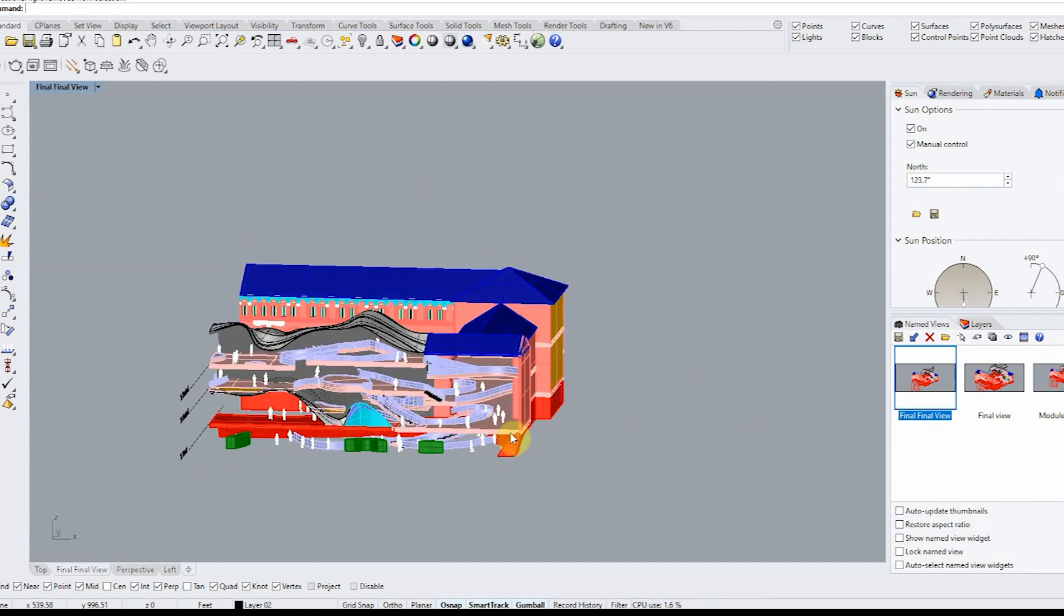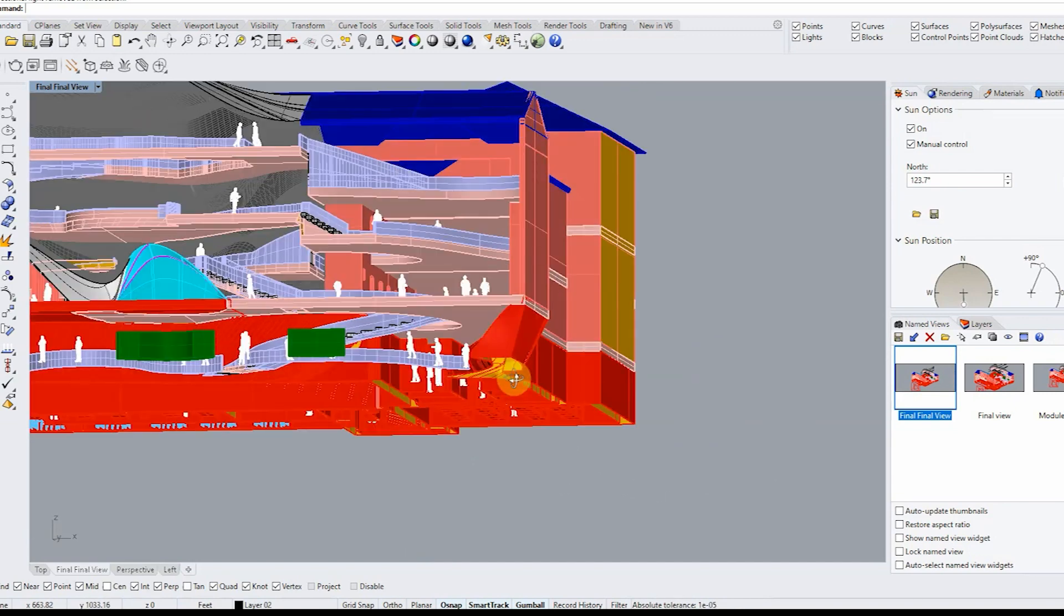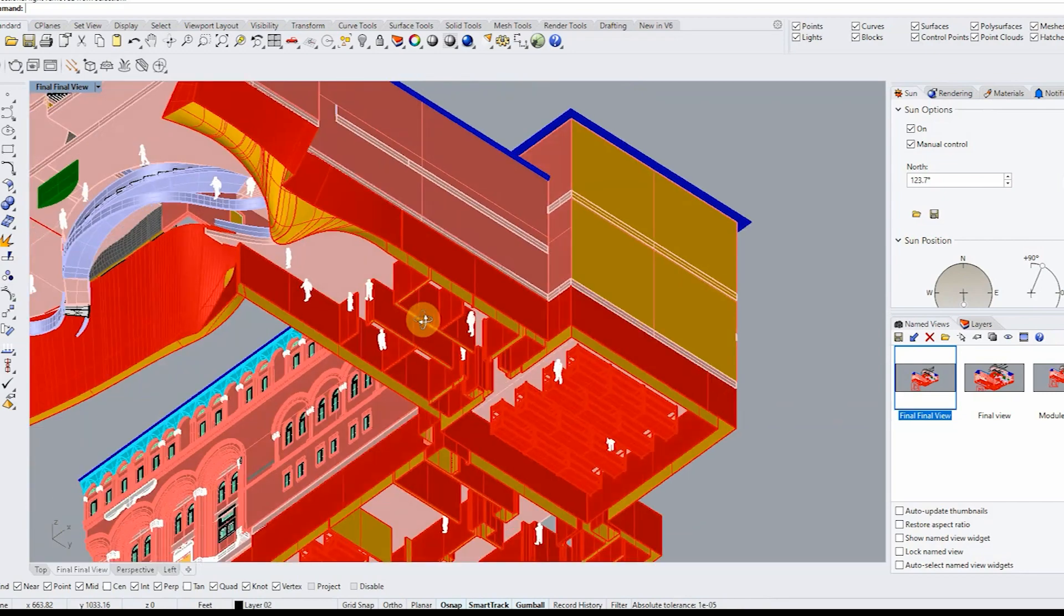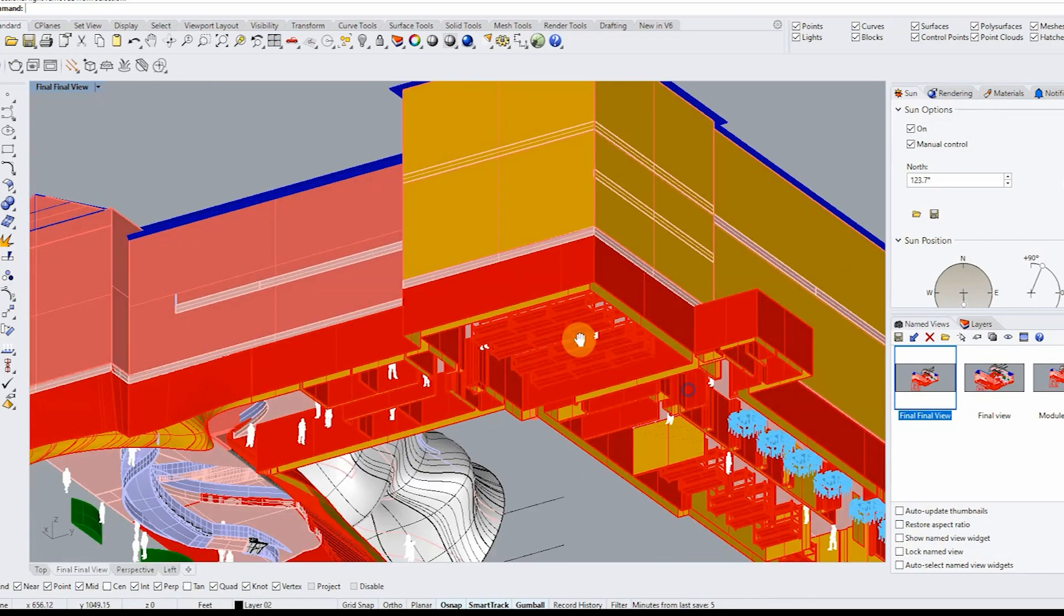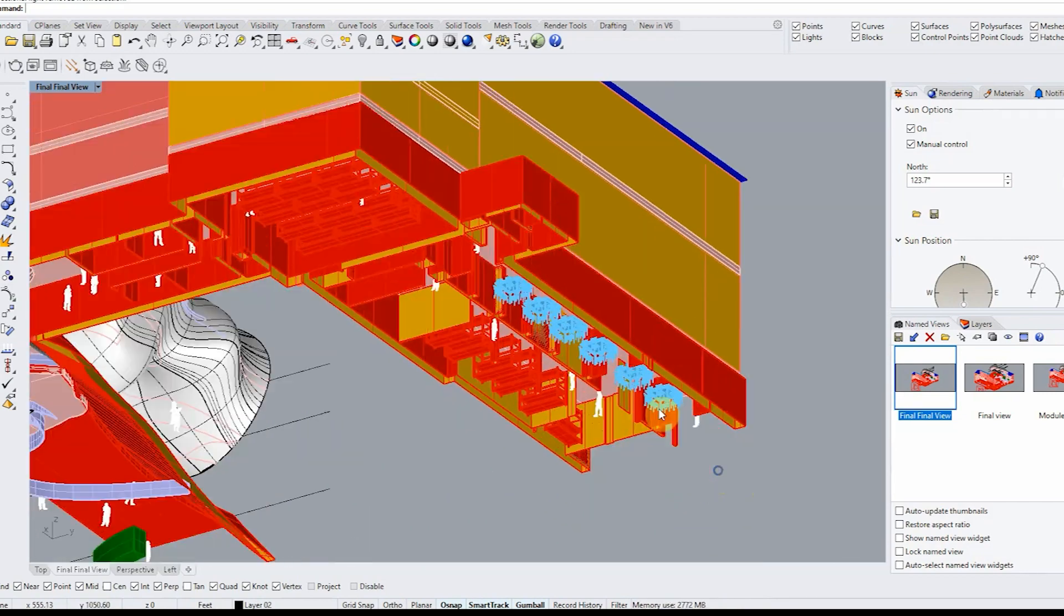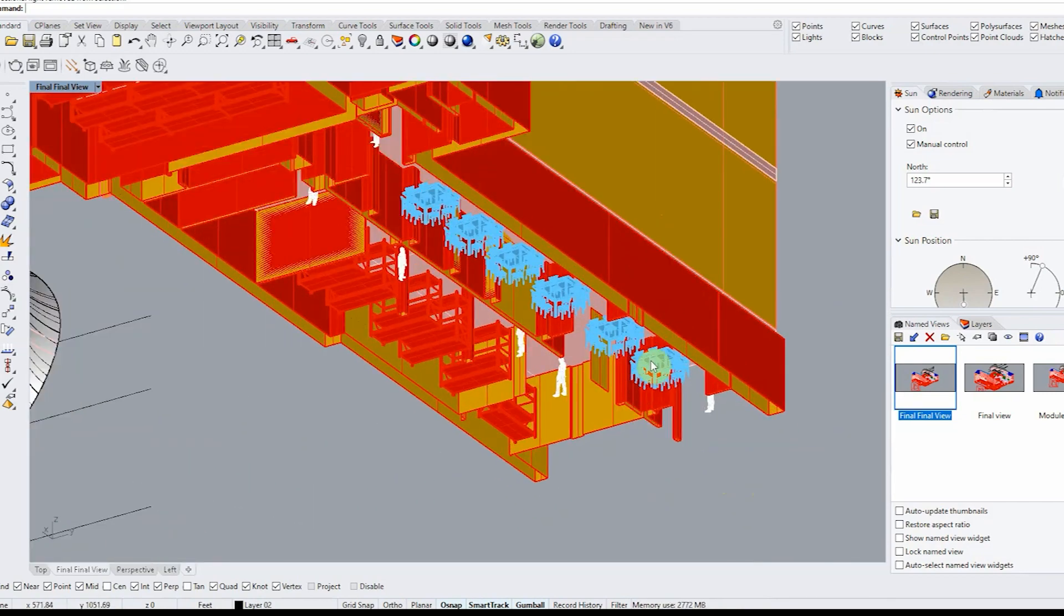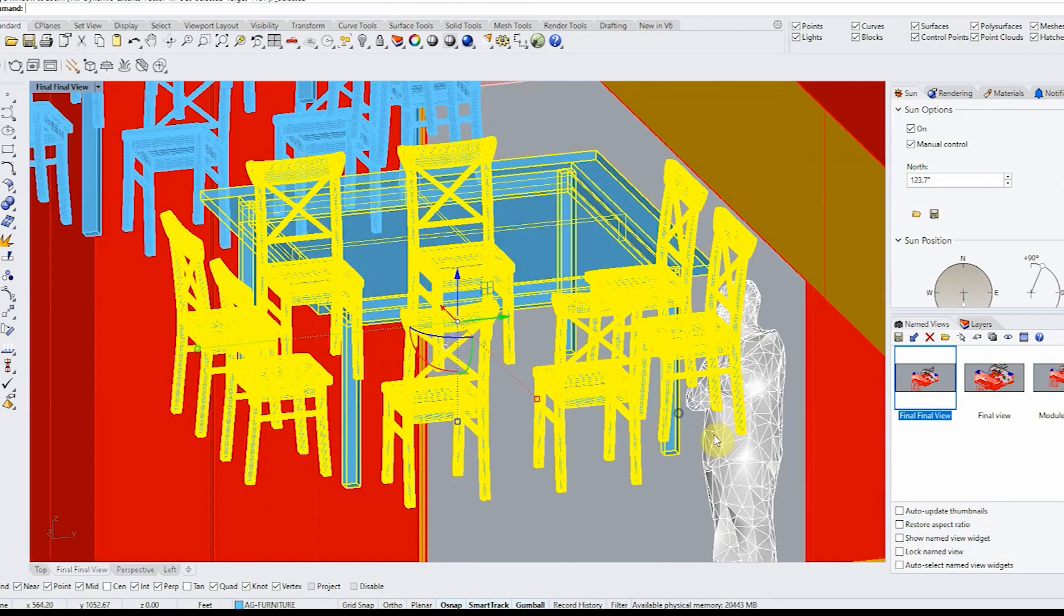If you do have orthogonal geometries I would just recommend doing a contour. Contour is super simple just type in contour and the magic happens.